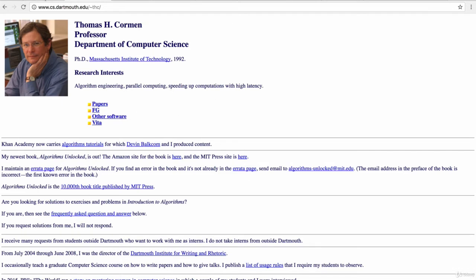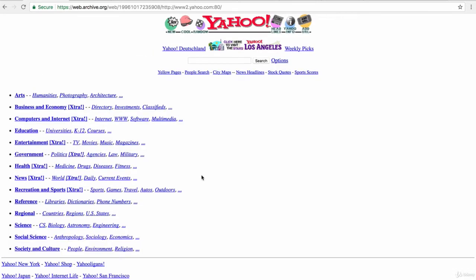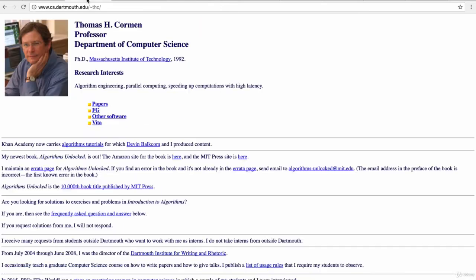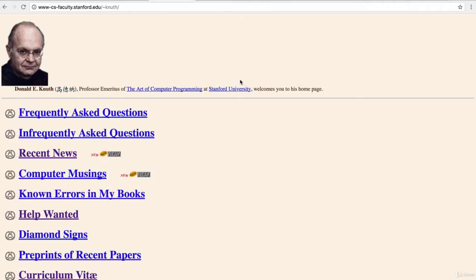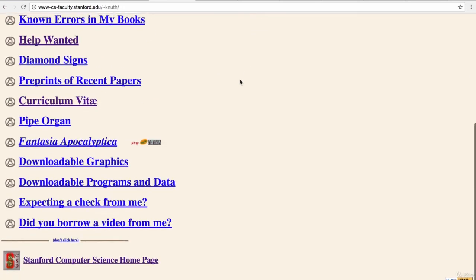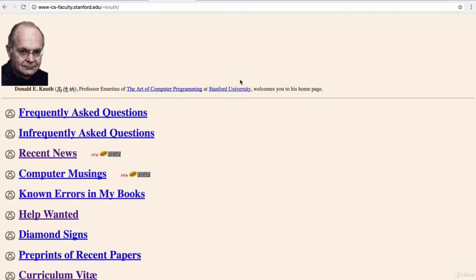So this is Thomas Corman, who's a serious algorithm guy. And this is the website of John Kleinberg, another huge name computer science professor. And of course, the king himself, Donald Knuth, has a website that looks like this.